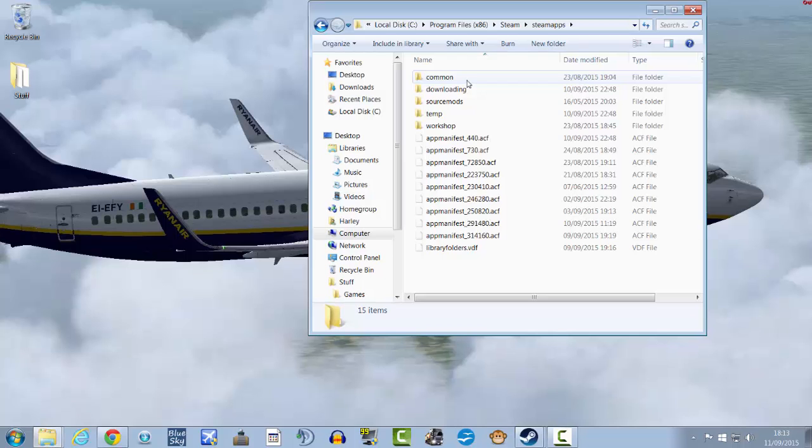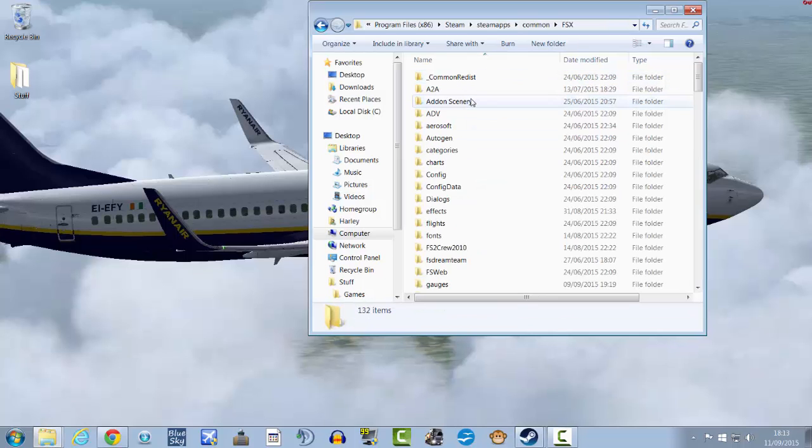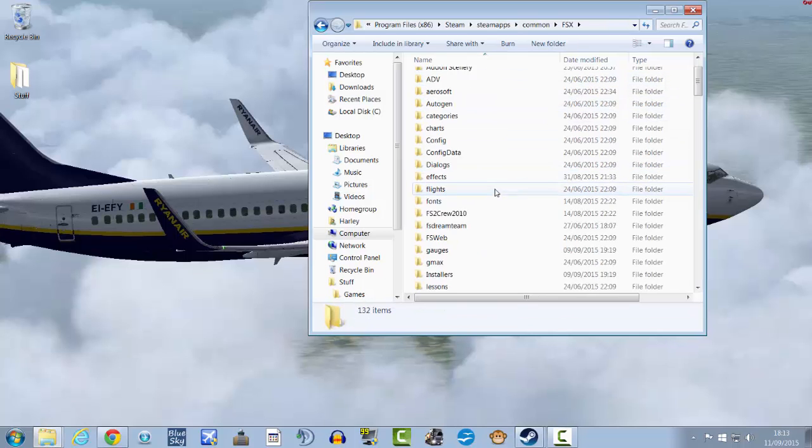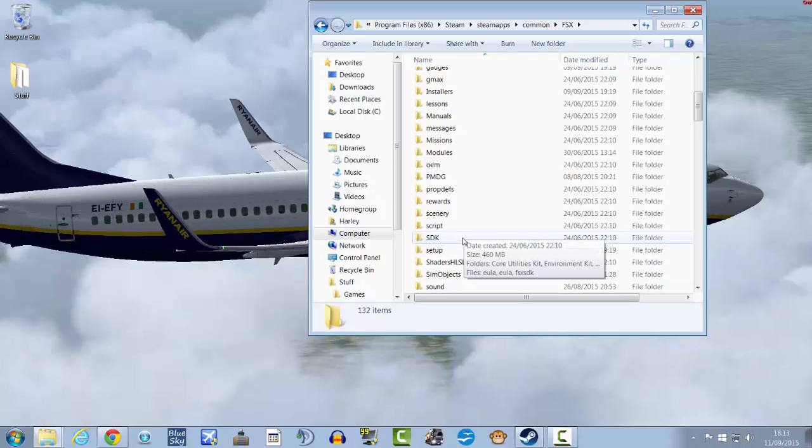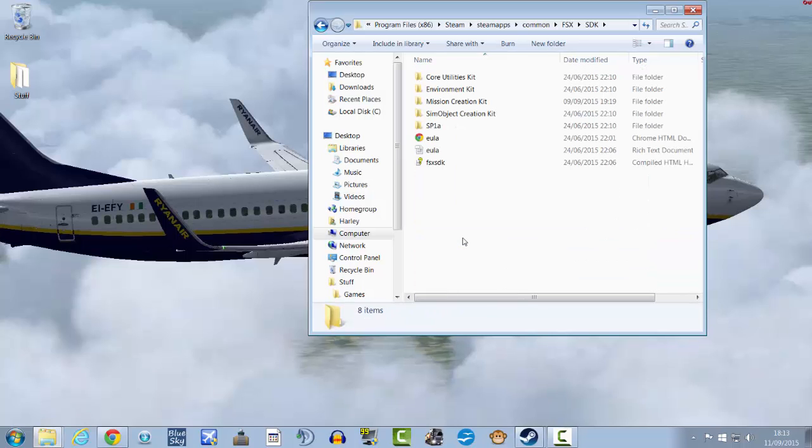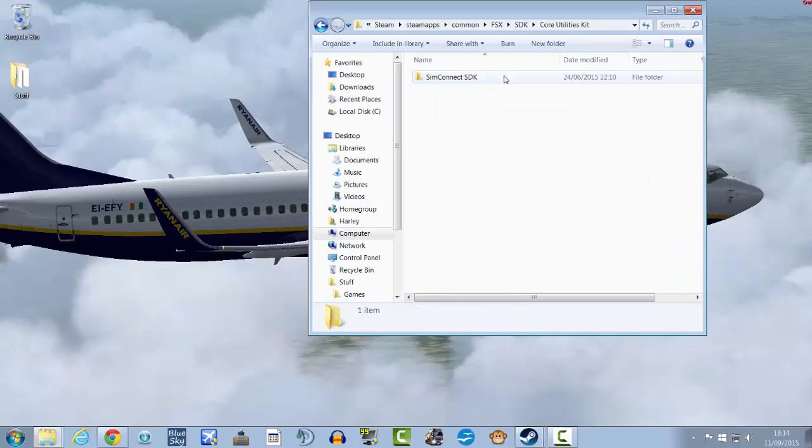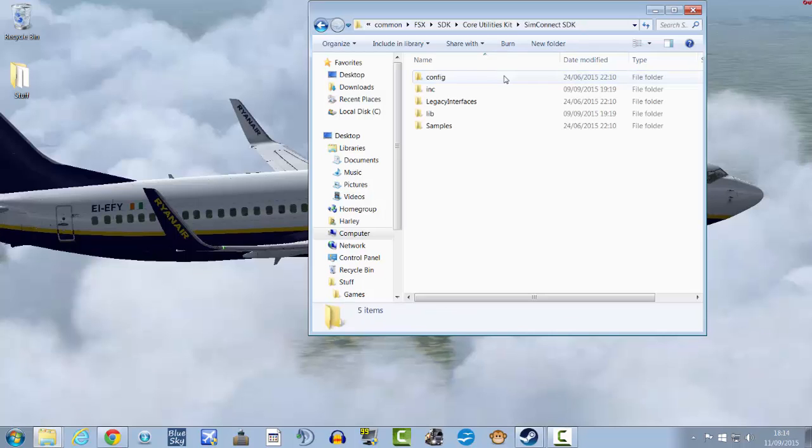Common, FSX, let's go down to SDK, Core Utilities Kit, SimConnect SDK, Legacy Interfaces.